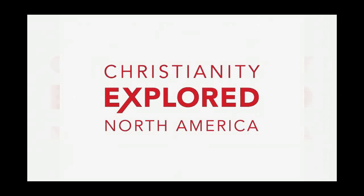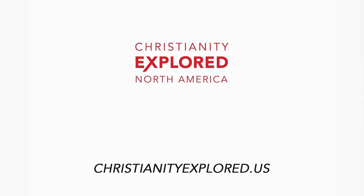Hello there. This is Kevin Allen. I'm the Western Regional Director with Christianity Explored, coming to you from Salem, Oregon on a beautiful spring day.